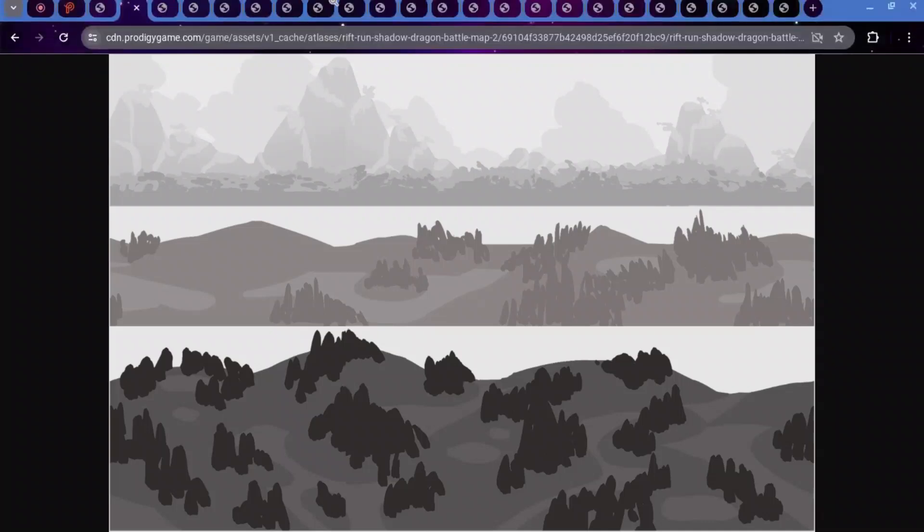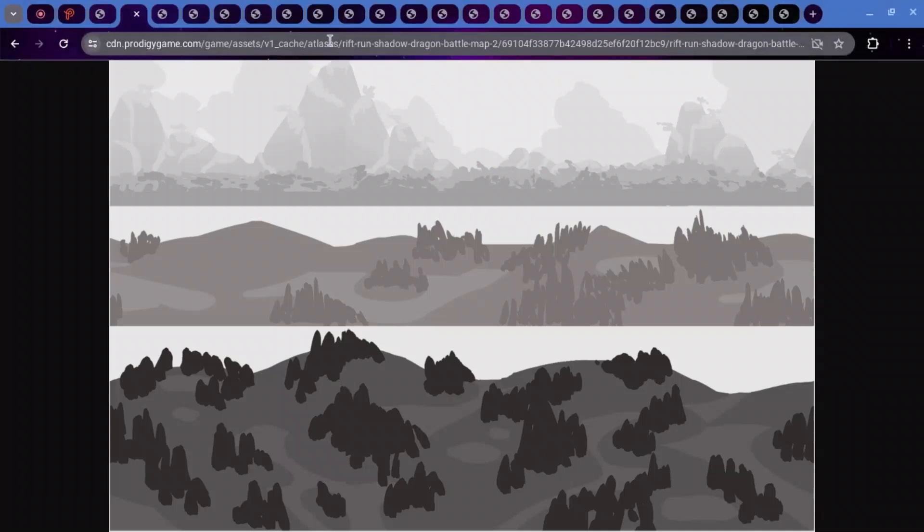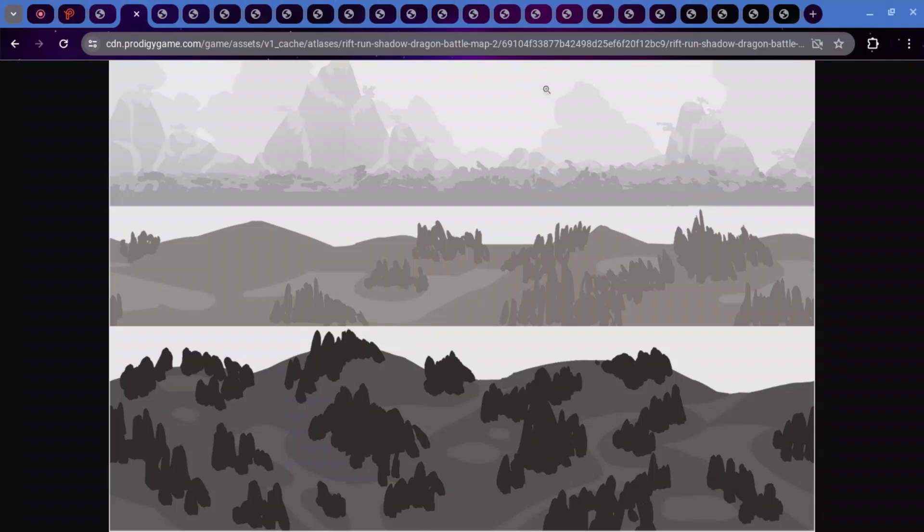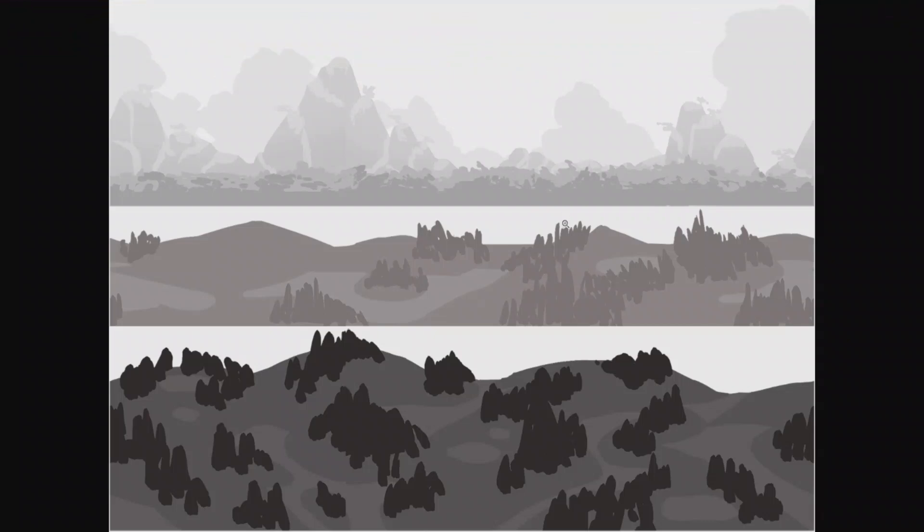But here is the second one. This is called Rift Run Shadow Dragon Battle Map 2. And this one is a lot more interesting because there's actual backgrounds and stuff. This one kind of looks like a forest with some mountains in the background. And I'm not really sure what this one or this one is supposed to be.